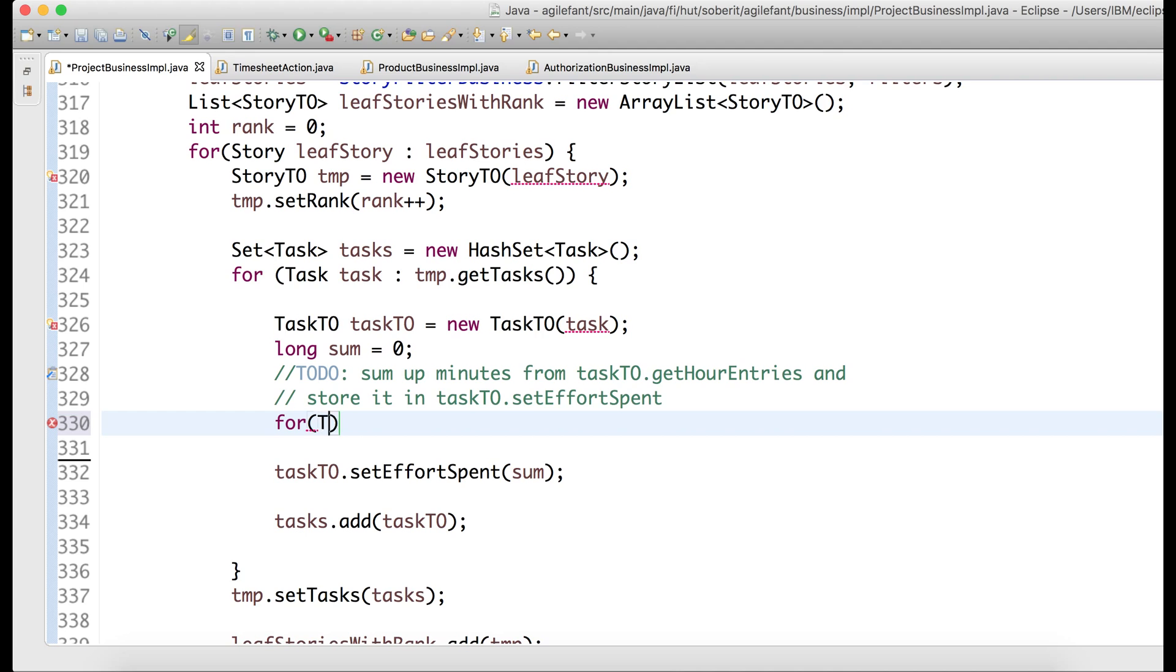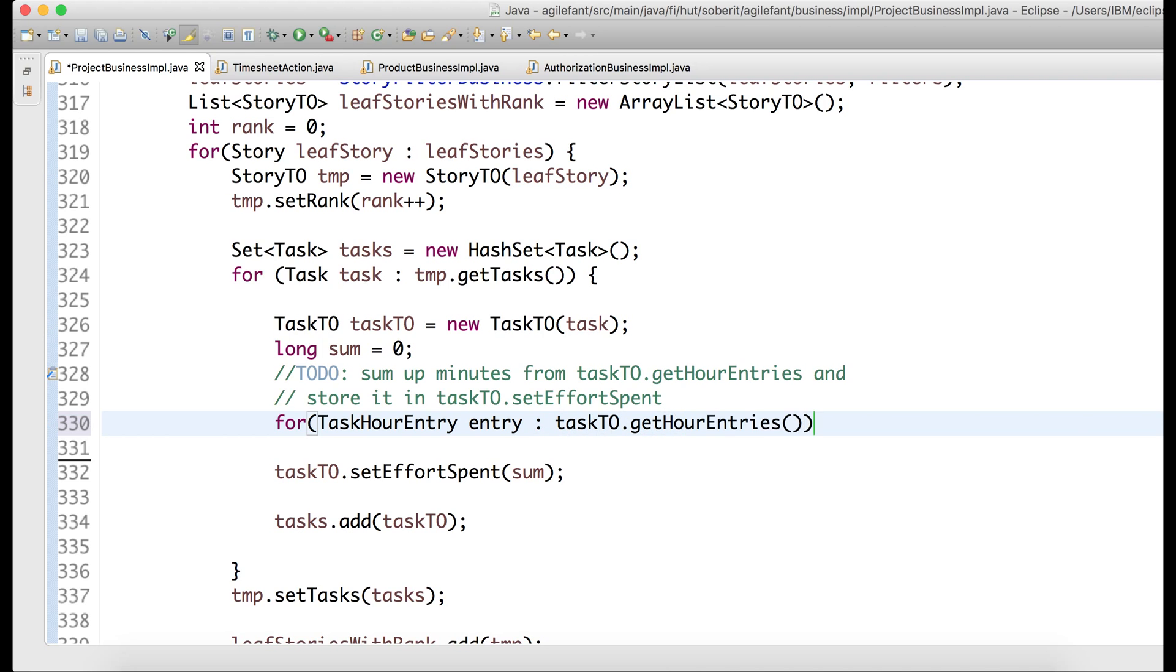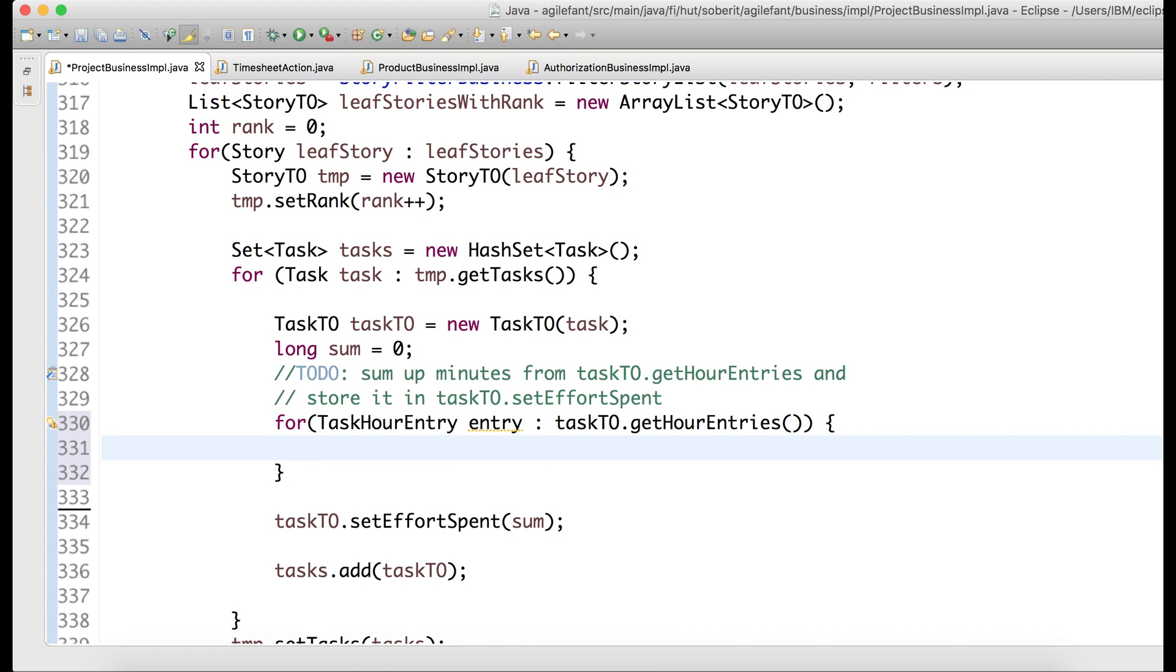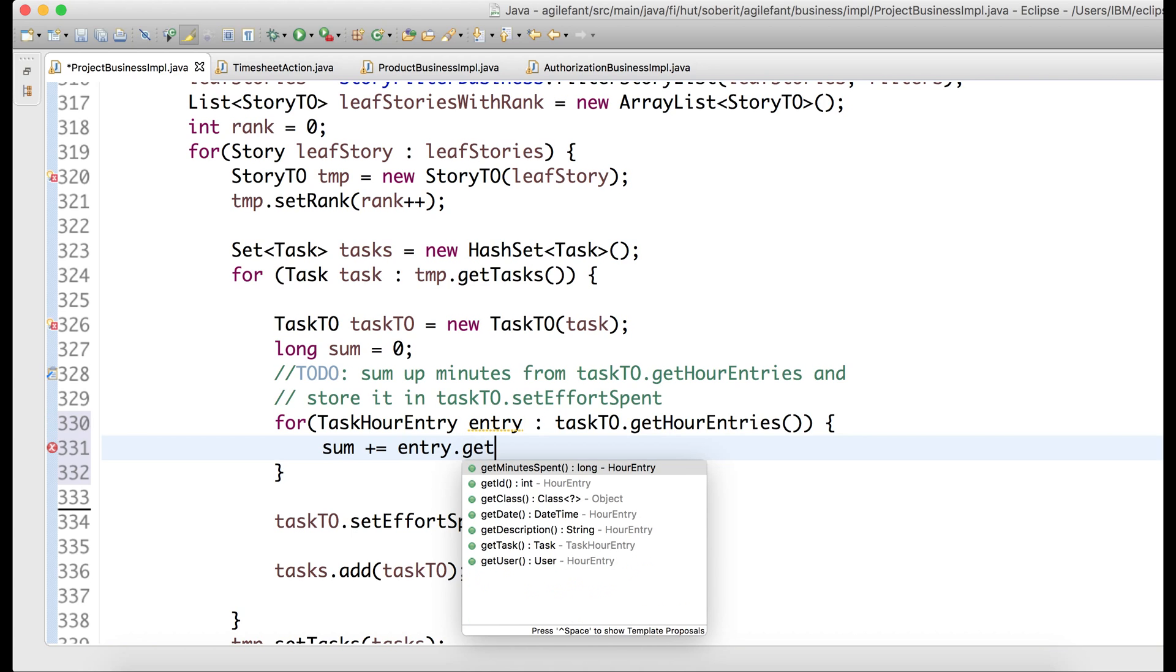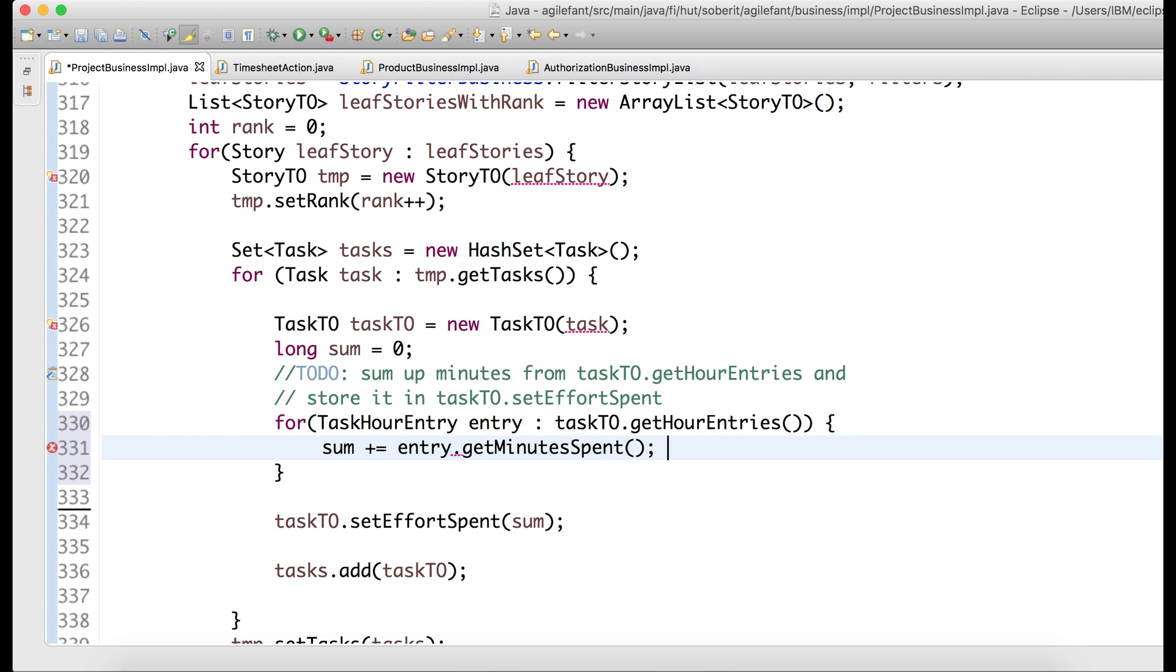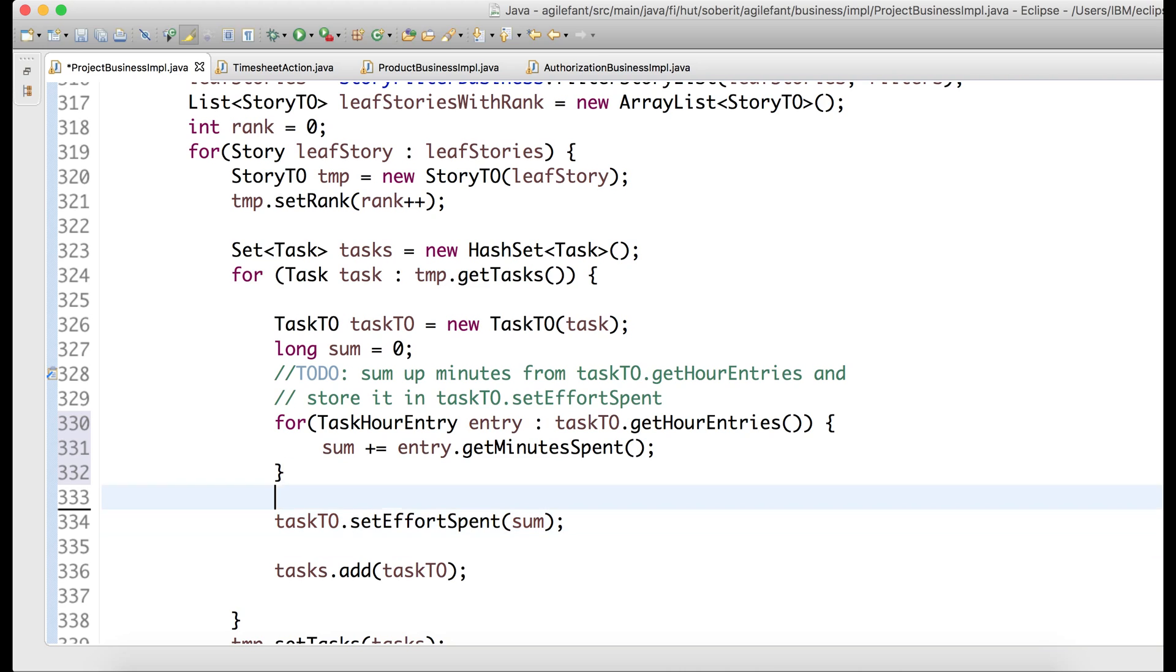So we have task our entry, and we can get this from taskTO.getOurEntries, all right? And we need to sum this up. So we sum the entry.getMinuteSpend up here, and set it in setup for expense. Okay, so now introducing this new piece of code.